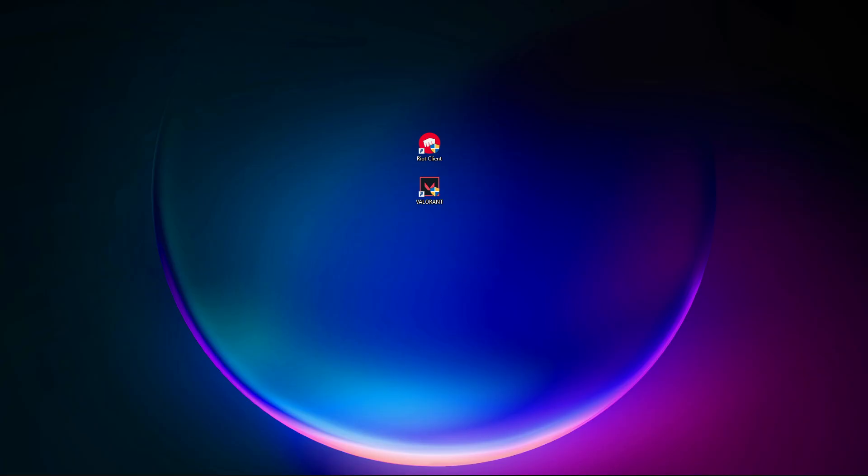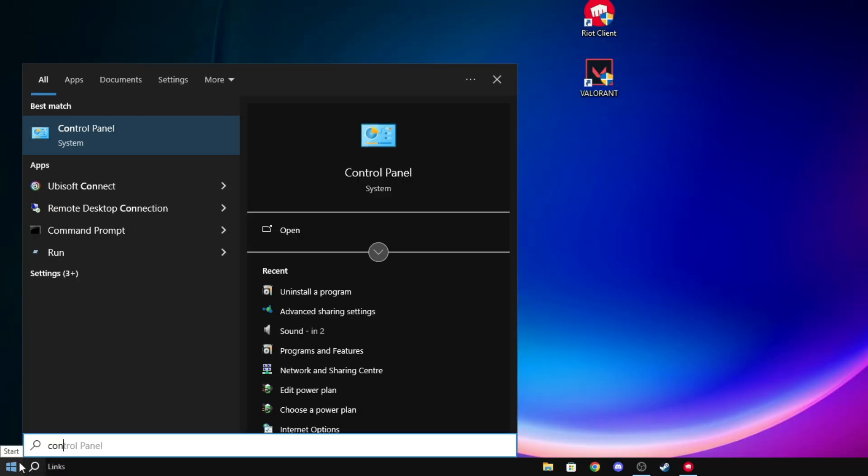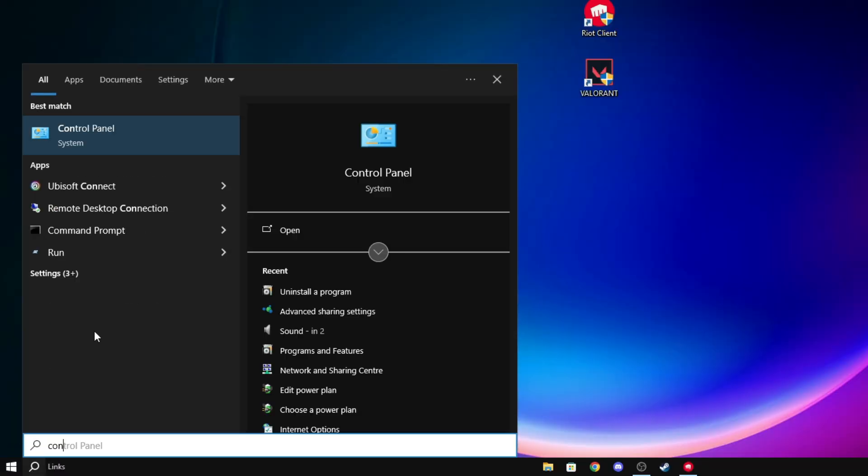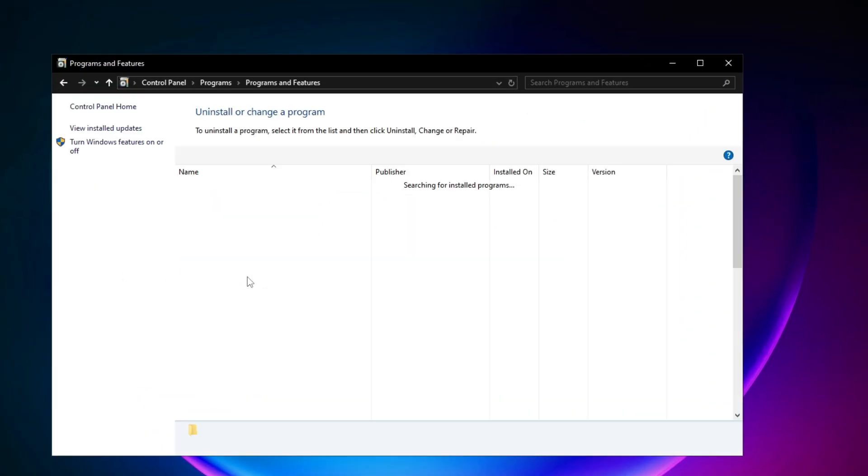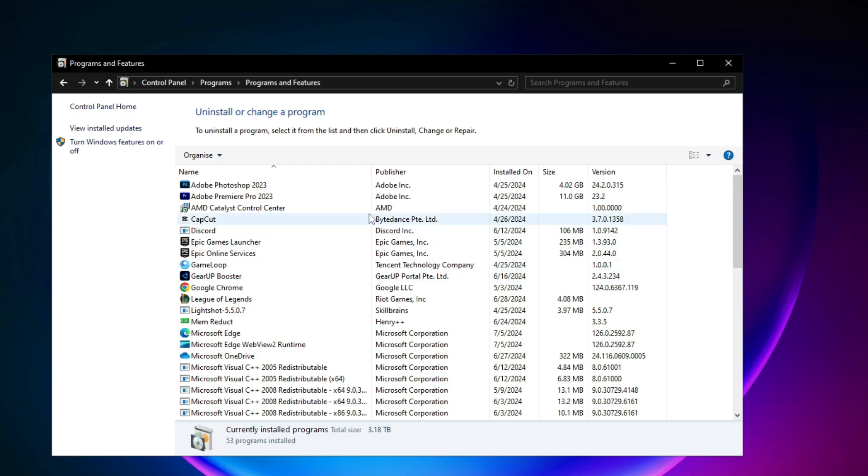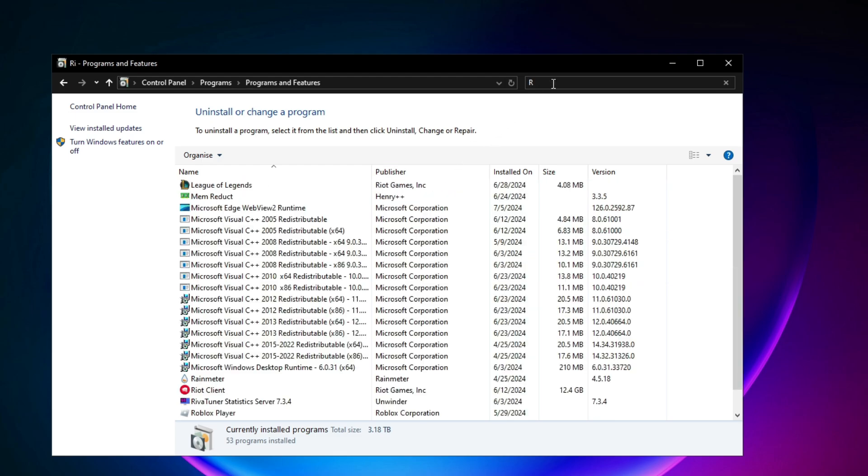Now we're going to click on the search right here. We're going to go to Control Panel, open Control Panel, and here click on Uninstall a Program where you're going to search for Riot.